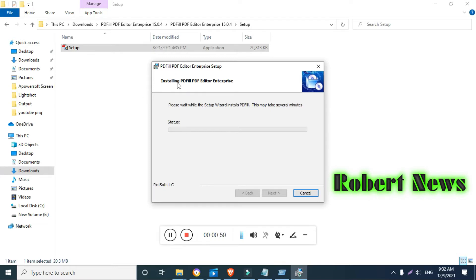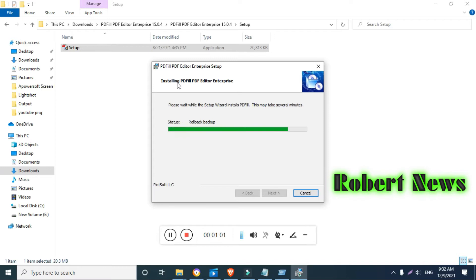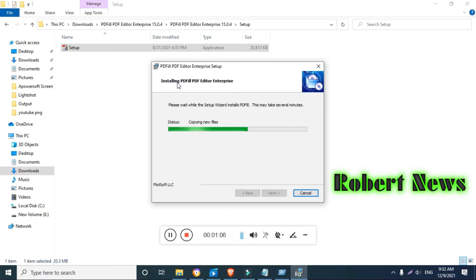My dear friends, now our installation is going on. After that you can see PDF Fill PDF Editor Enterprise. If you want to add a new project, open a new PDF with blank page, open project to resume editing, or save.